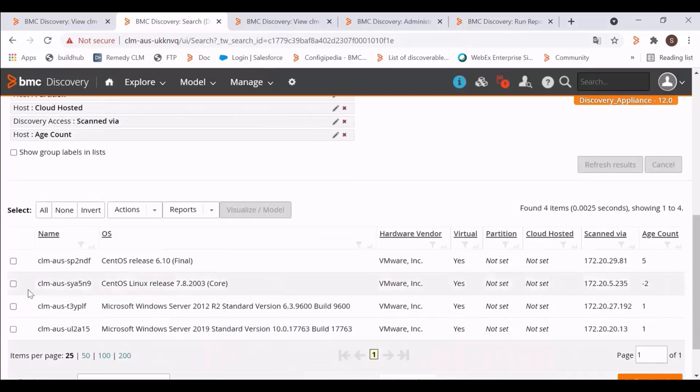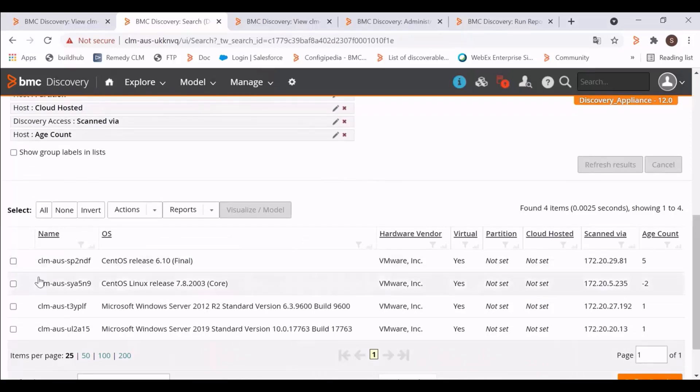Let's take another example. This host has an age count of -2. Let's scan this host.